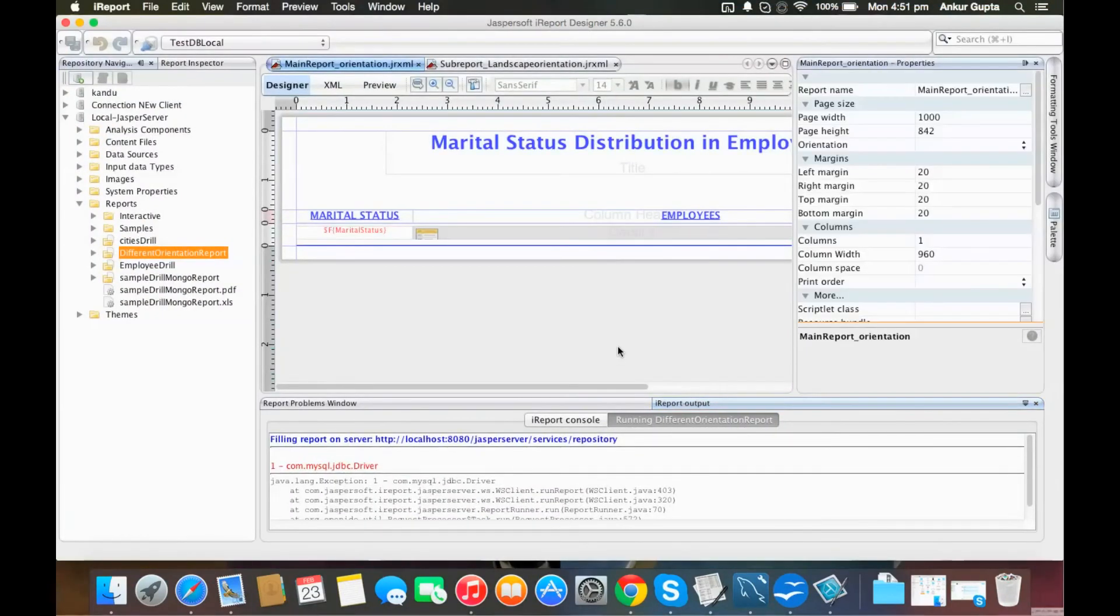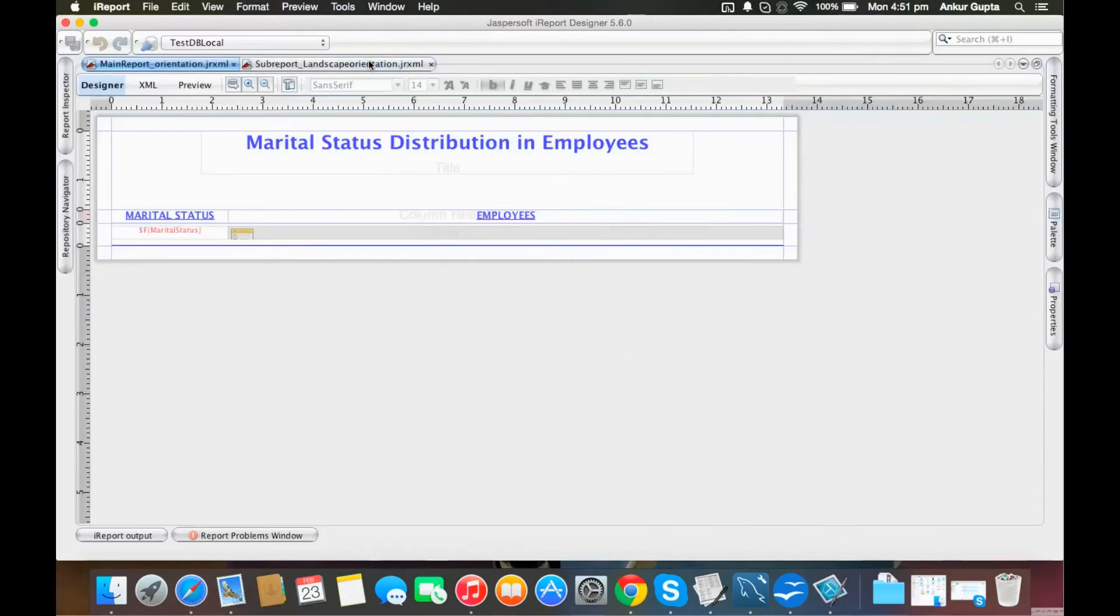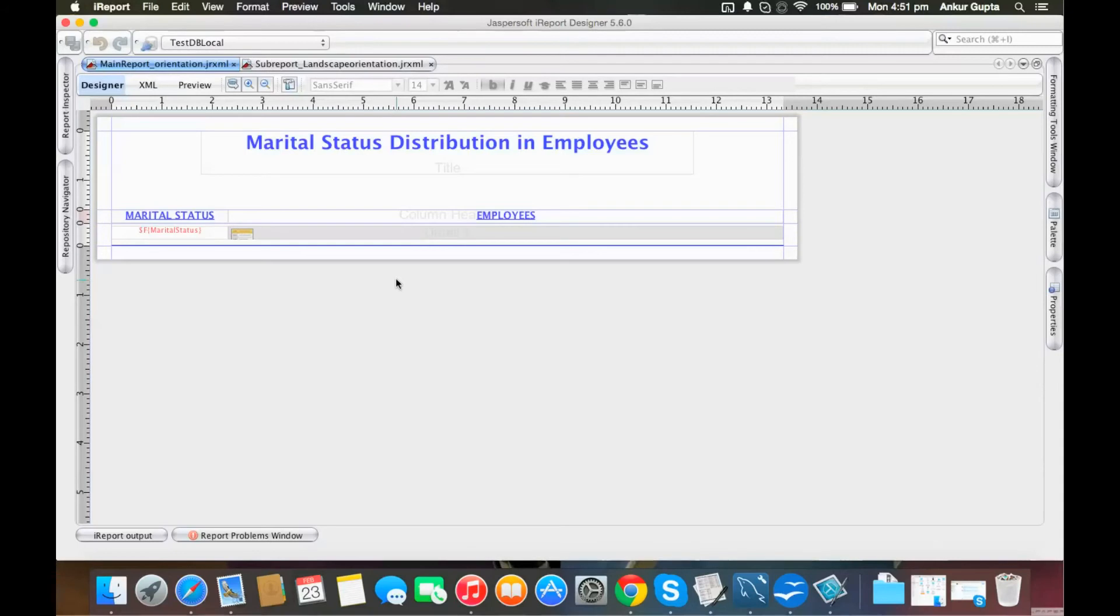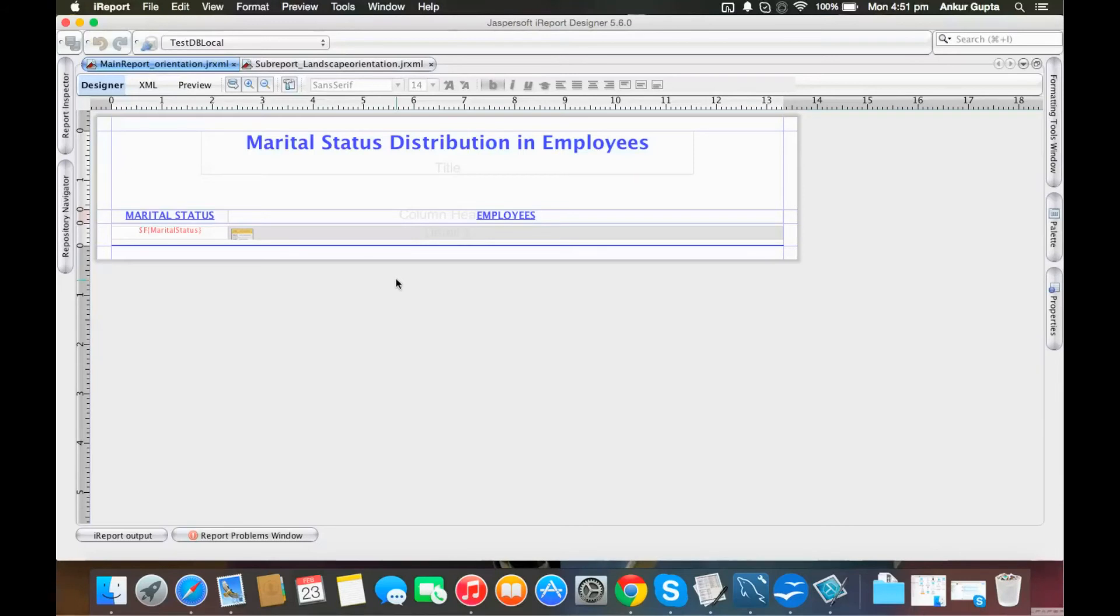So this is my report. I have demo data here. What I've done is I'm showing the marital status distribution of employees within an organization, and I'm listing all the employees in a horizontal or list manner. This is my main report.